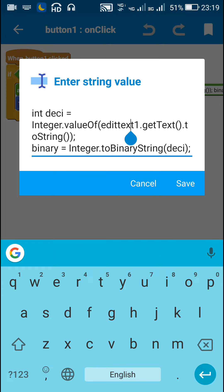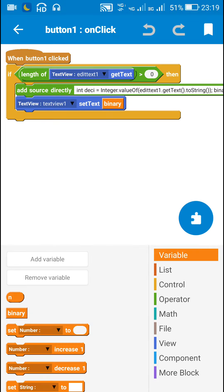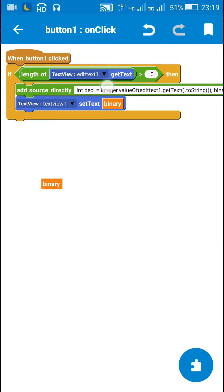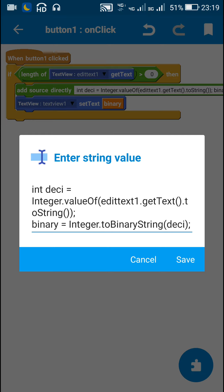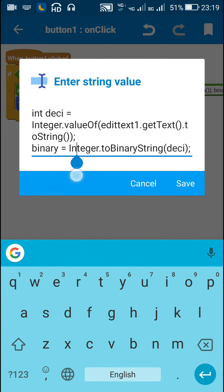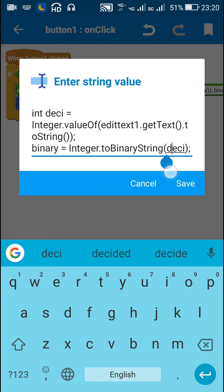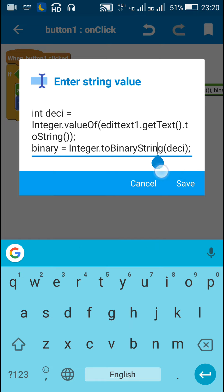And after that I convert it into a string called binary for which I have declared a string variable called binary here. So here I define this string variable binary is equal to Integer.toBinaryString desi. So this will convert this desi into a binary string. It will not be a binary number.